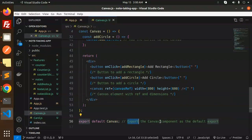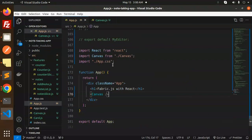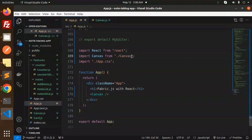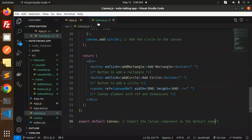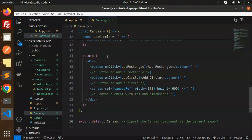Then we export the canvas component as a default export and import this canvas component into your app.js. That's it — this is how you dynamically add shapes to your React plus Fabric.js application.